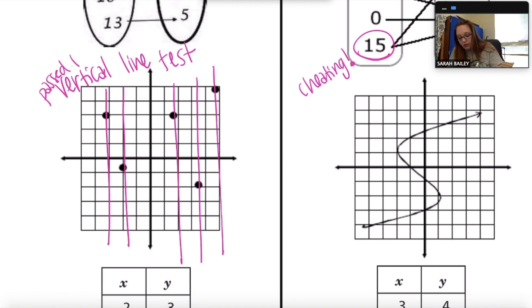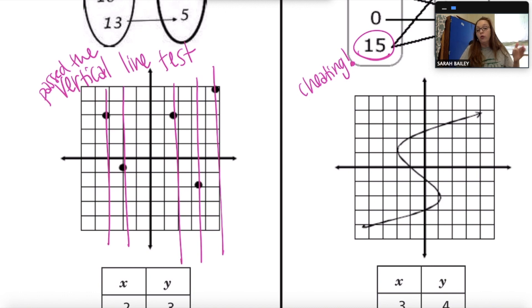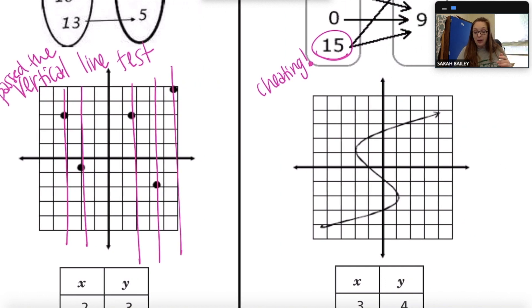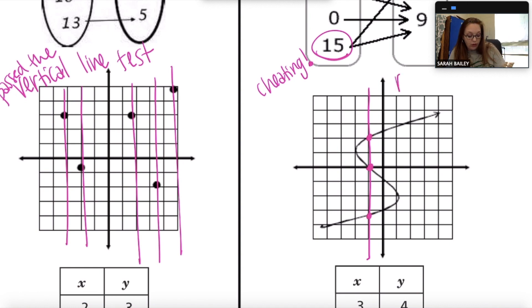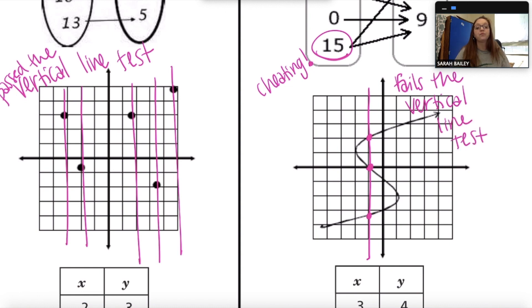If I draw a vertical line through each of these points, am I ever touching more than one point at the same time? No — so that one passed the vertical line test and that's why it's a function. The one on the right would not pass the vertical line test. If I draw my vertical line here, I'm touching more than one point at the same time, so this one fails the vertical line test and it's not a function.